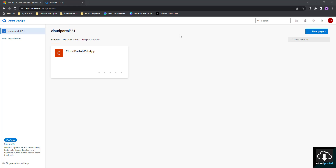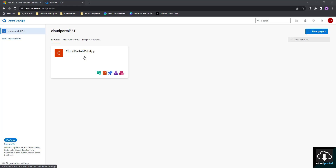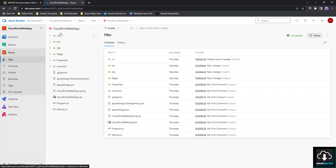Hello friends, welcome to another tutorial from Cloud Portal. Today in this session we are going to see how to push our project from a local machine to an Azure DevOps repo. As you can see, I am already logged into my Azure DevOps account and I have one project named Cloud Portal Web App, and we can see my project repository here.